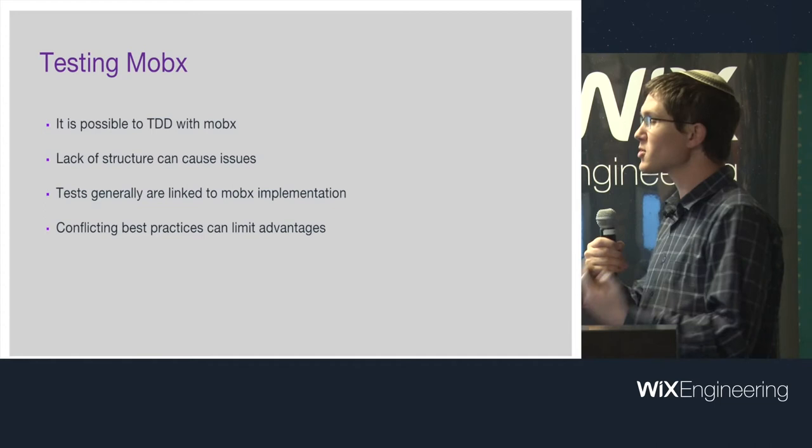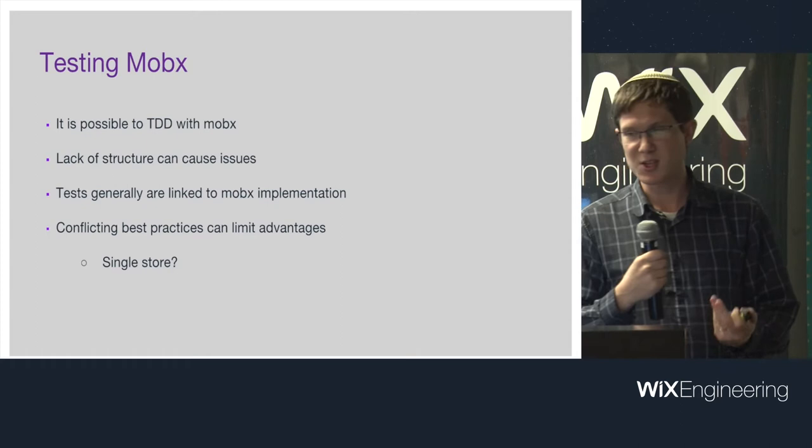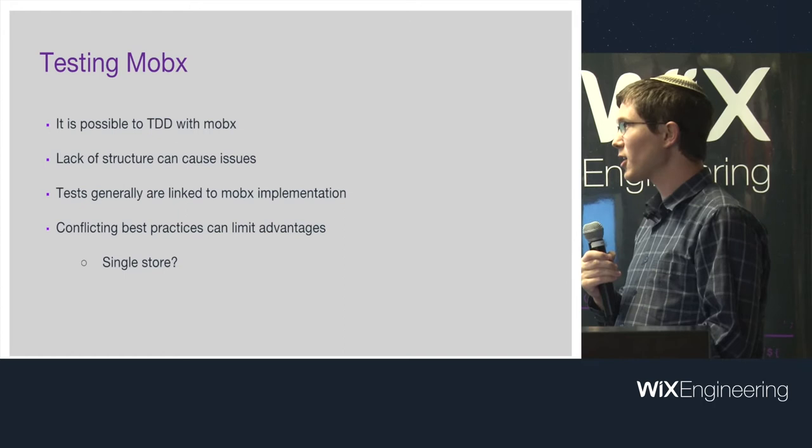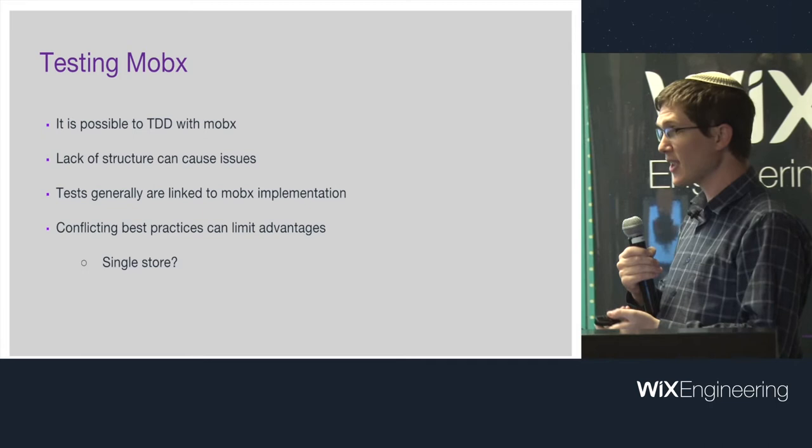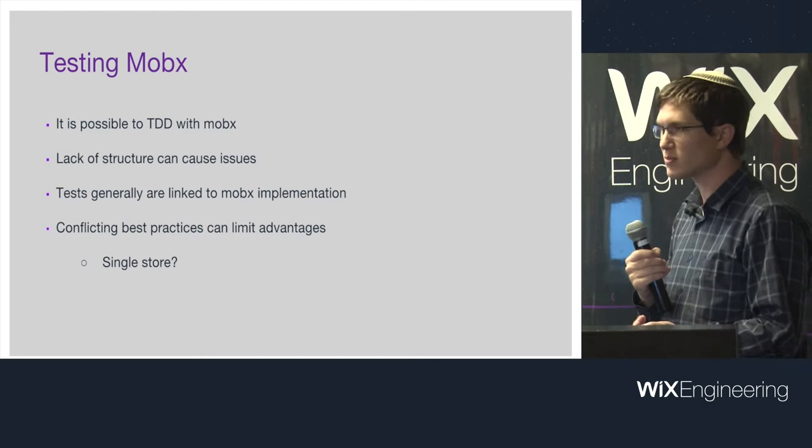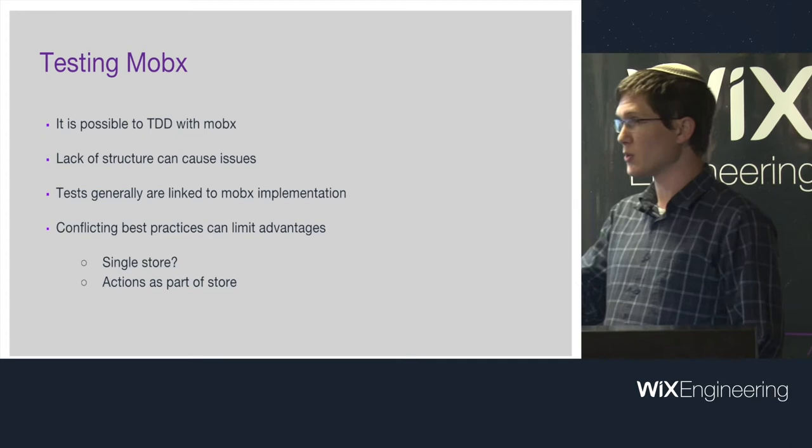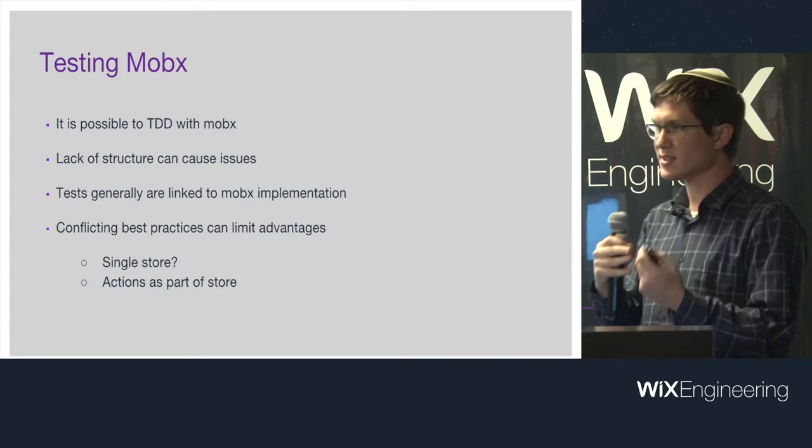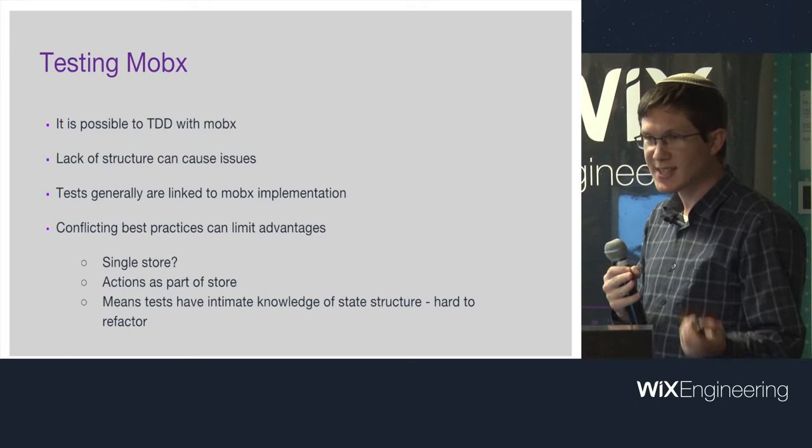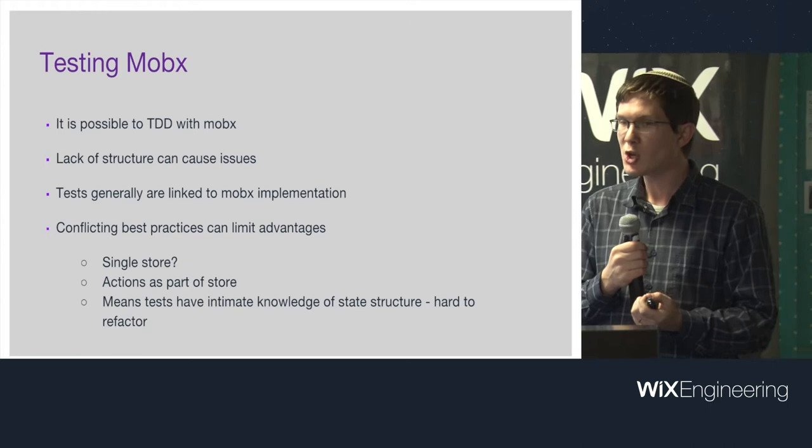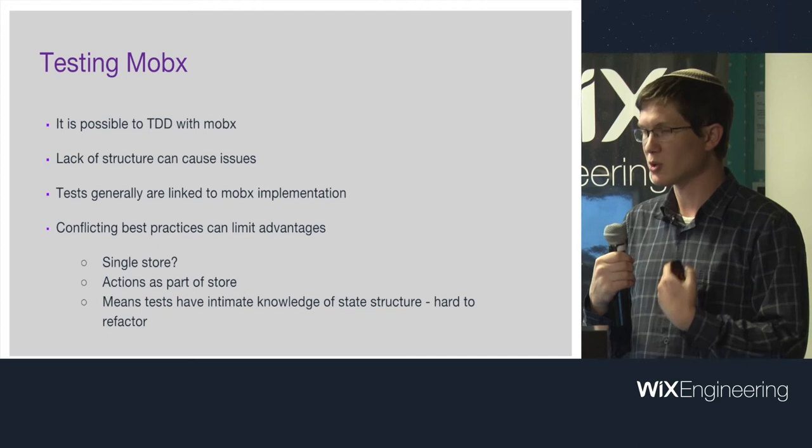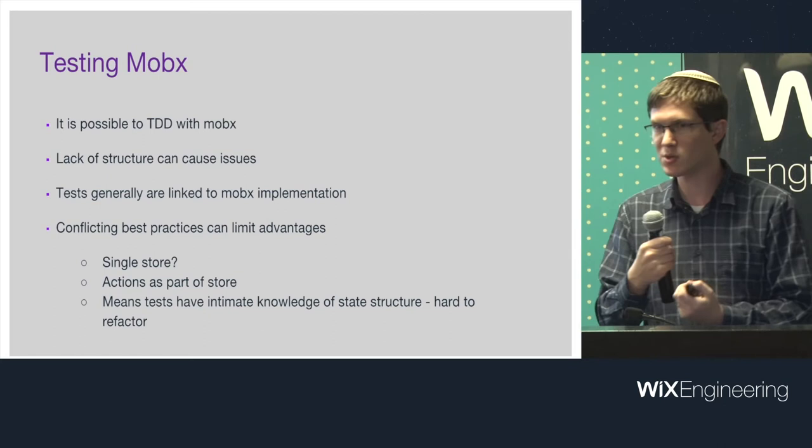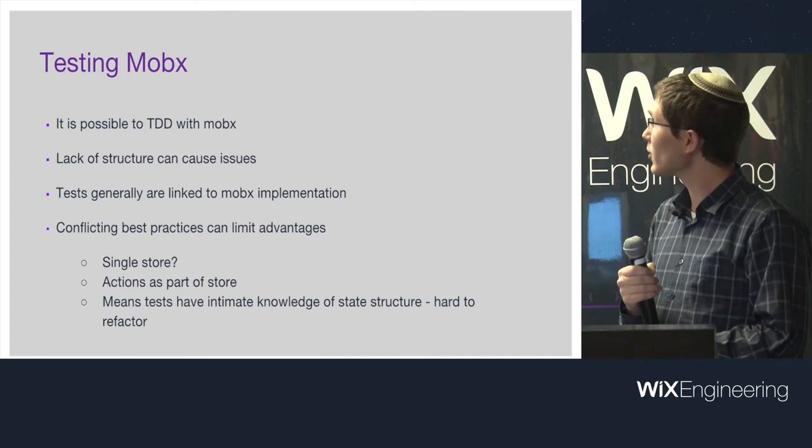What about testing with MobX? You can't TDD with MobX because it's completely without structure. You can write it however you want. Although that lack of structure can cause some issues with testing. For example, your tests generally, if you look on the web how people test MobX, generally the tests know that the code is using MobX. You can't write your tests and then decide what to use because your tests are already checking that things are observable. Different best practices that different people come up with to enforce some structure on MobX can limit the advantages that you get. For example, lots of people use a single store. A lot of people use one single store and then you know that your store is observed. But of course that limits you on multiple stores.